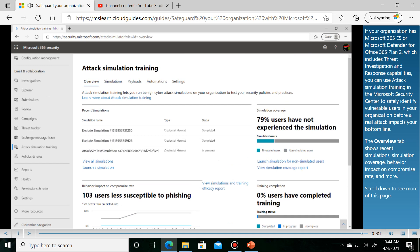The Overview tab shows recent simulations, simulation coverage, behavior impact on compromise rate, and more.